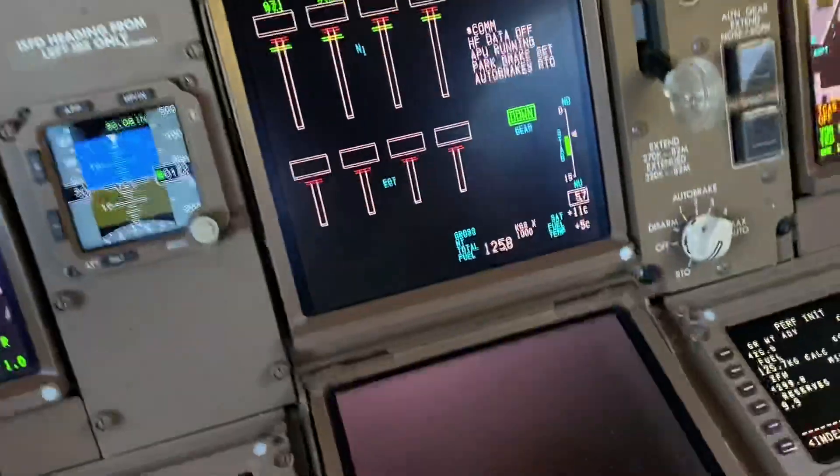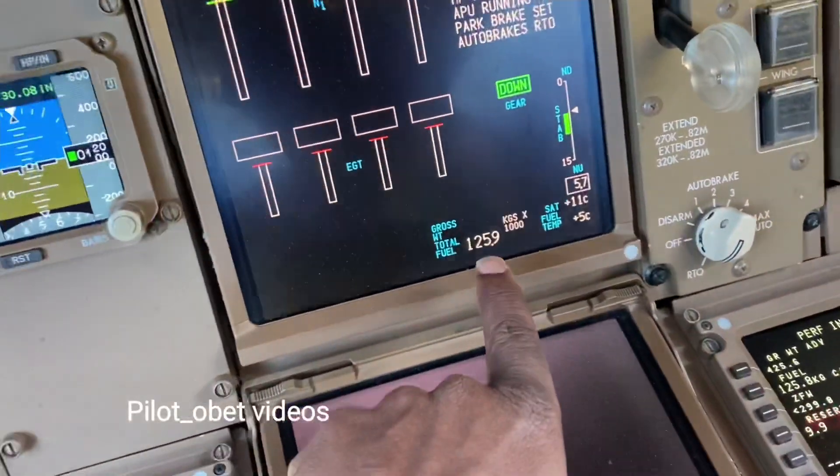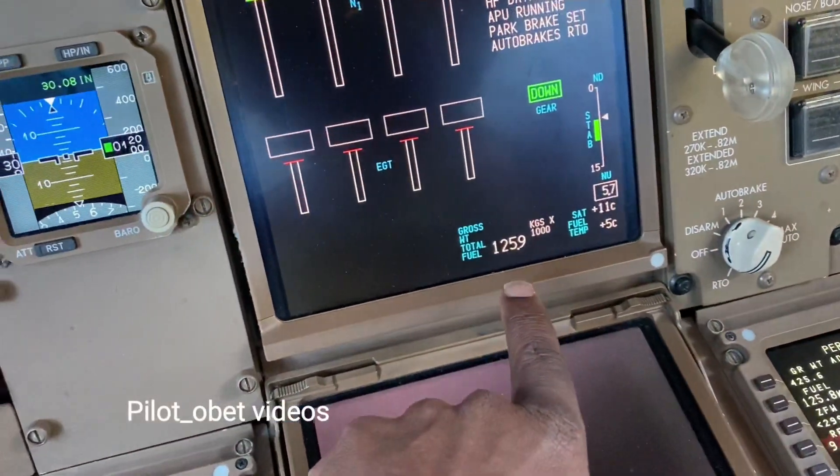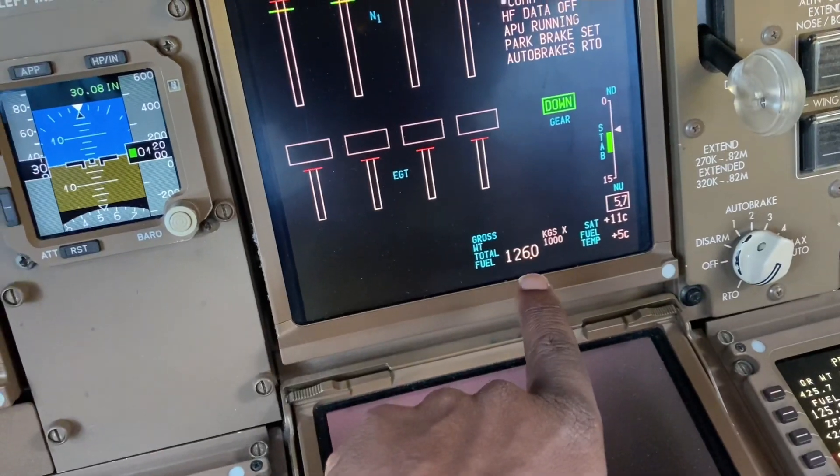That's where we get our data from, and we're going to set those speeds in a minute. We're just waiting for fueling to finish — it's nearly there. Our takeoff fuel target is 126.2 tonnes, so it's just about getting there now.